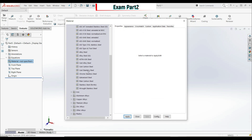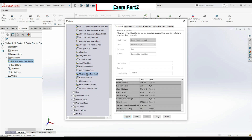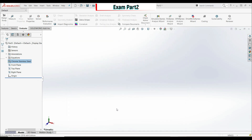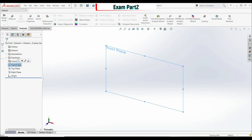Set b to 80 millimeters, then click OK. Now let's add a material: right-click, Edit Material. Select Chrome Stainless Steel, click Apply and Close. Now we can go to the Front Plane and start with the first sketch.